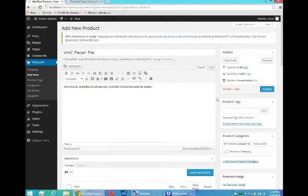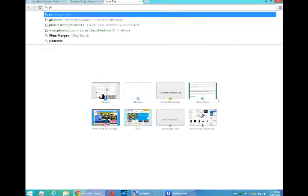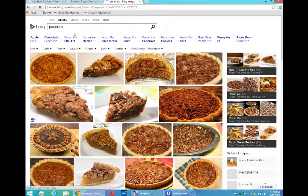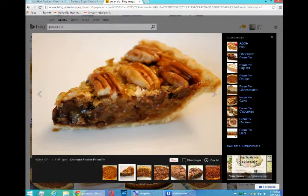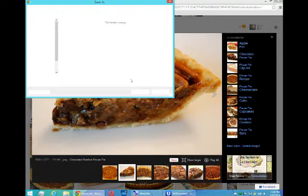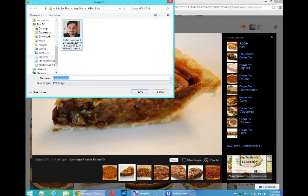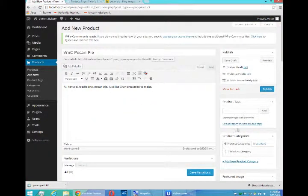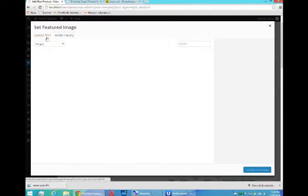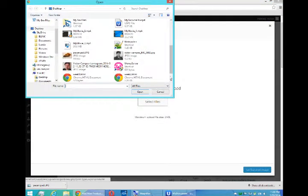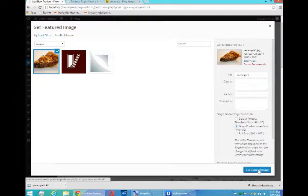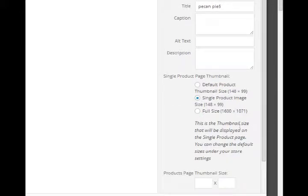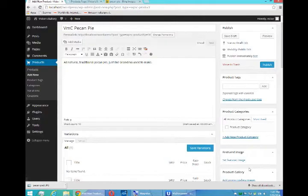Since a picture's worth a thousand words, let me go search for a picture of pecan pie to borrow. So I'm going to get a picture of a pecan pie so that I can add it to my featured image. It's as simple as selecting it, uploading it. We have a few options for the size of the thumbnail. Pretty self-explanatory, but I'll leave it as the default.